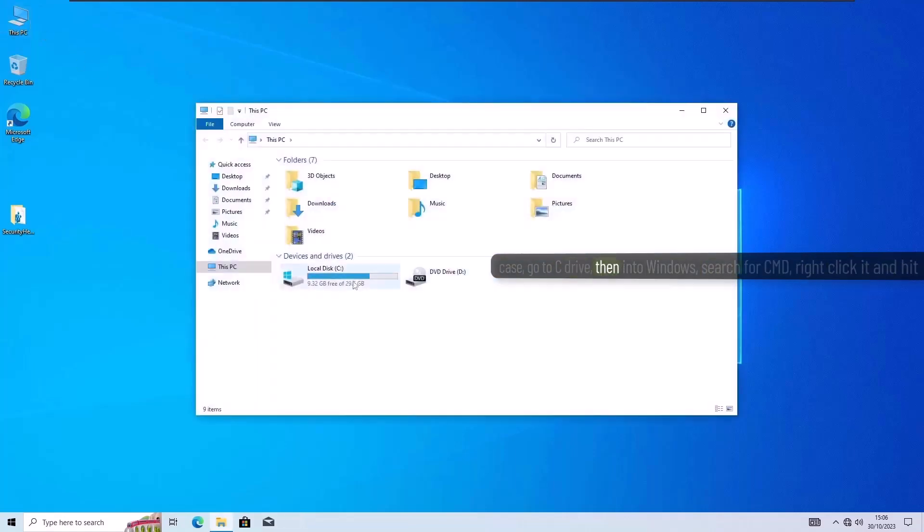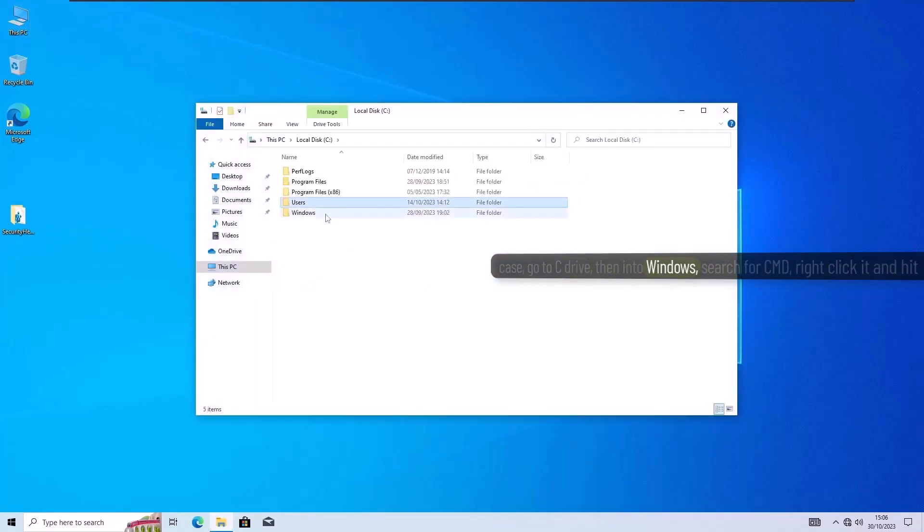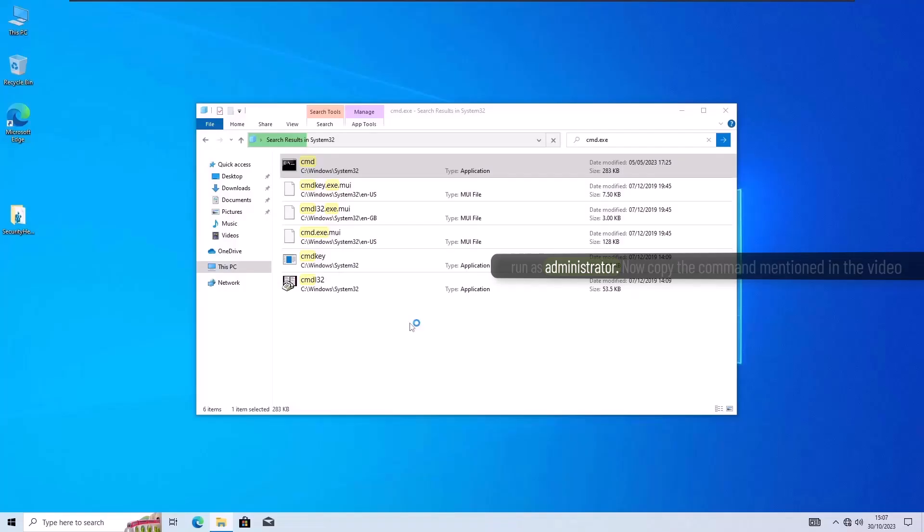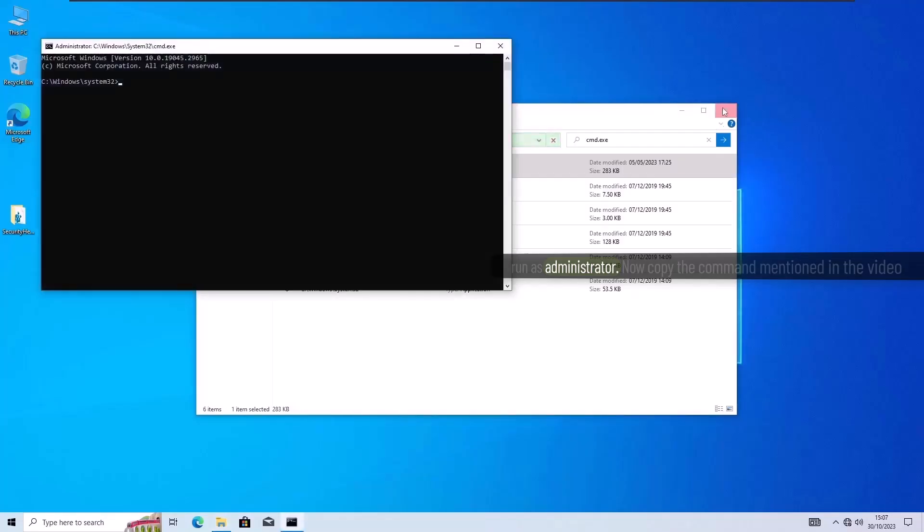In that case, go to C drive, then into Windows, search for CMD, right-click it, and hit Run as Administrator.